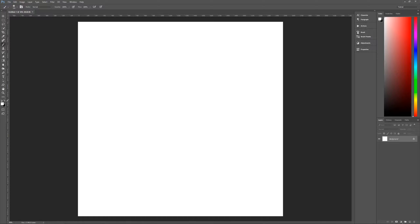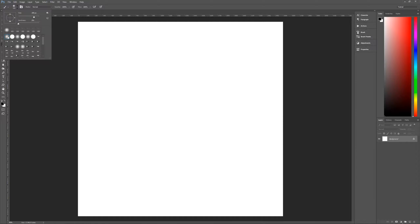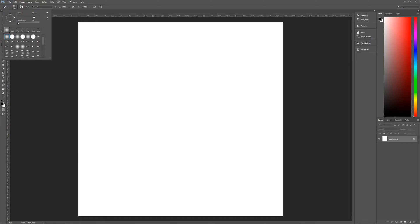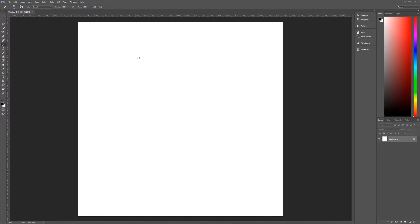We're going to make sure that we are using our default black and white colors. You can hit D on the keyboard to change your foreground and background to default black and white, making sure that black is in the foreground. Then we need to go to a soft round brush — that should be the very first brush in your default brushes. Click on that, and then we're going to make the size of the brush only 40 pixels. You can just type 40 up here to get to 40.